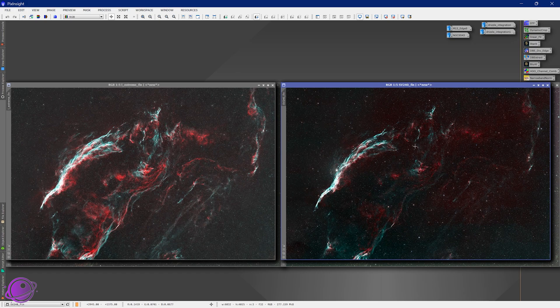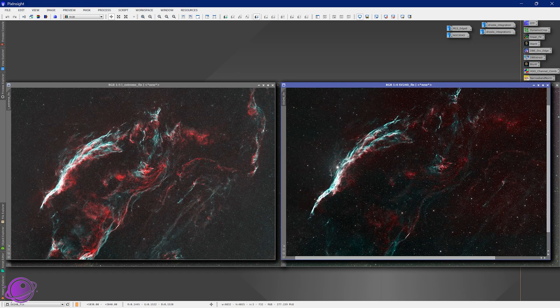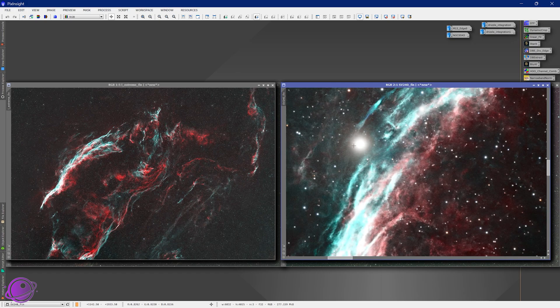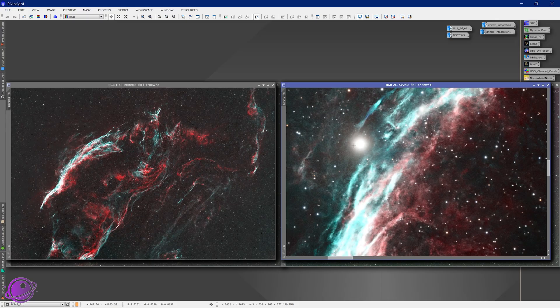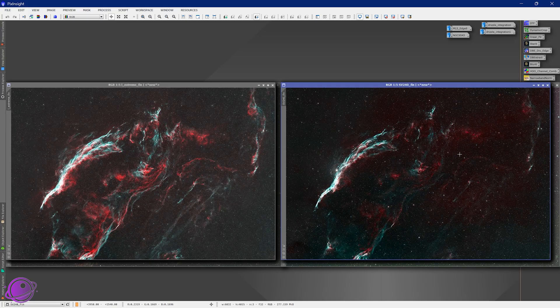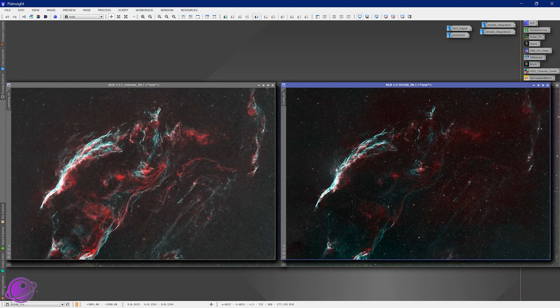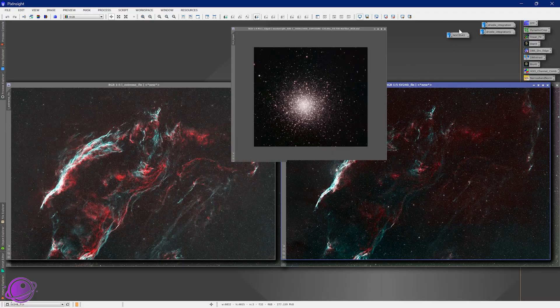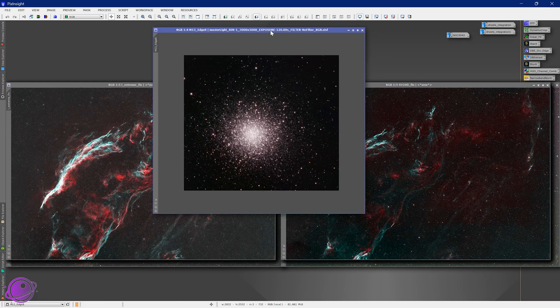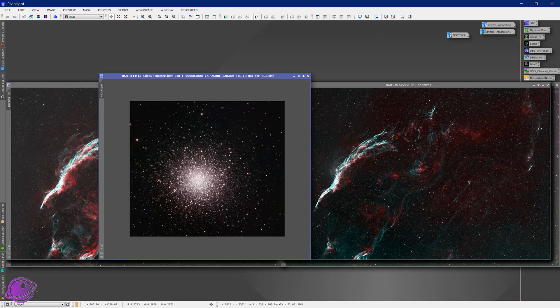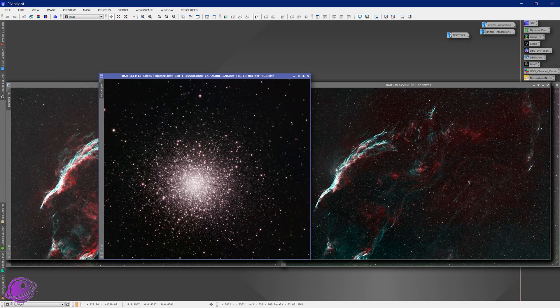But, the SV240 is not bad for the price point. And, you get a wider band pass on both HA and O3. You get infrared. Of course, this did not pick up infrared because it was my 2600MC, which has an UV IR cut filter glass.